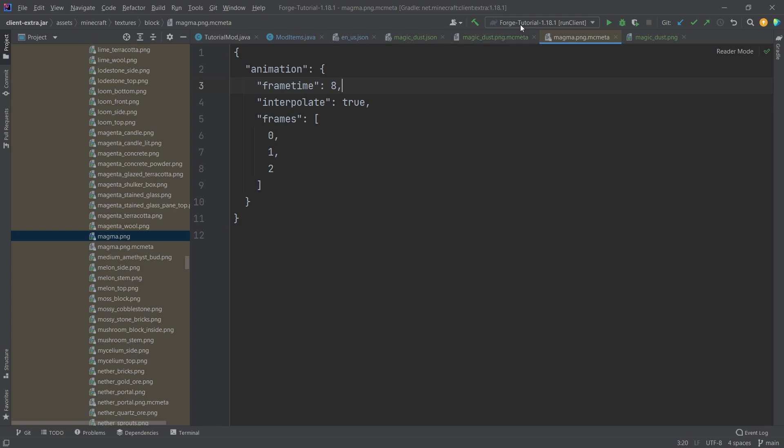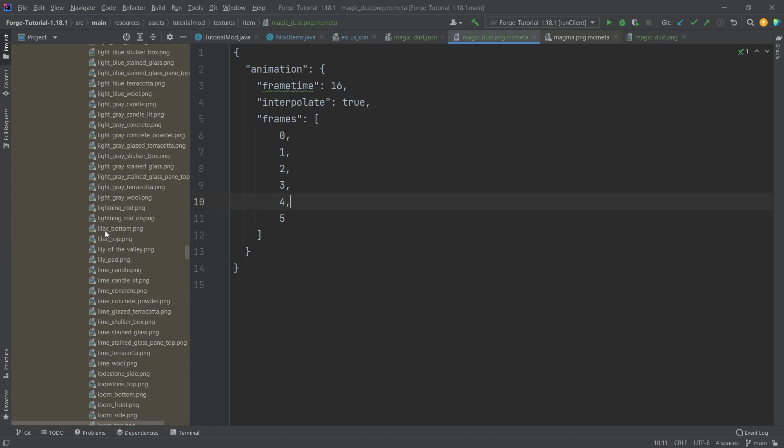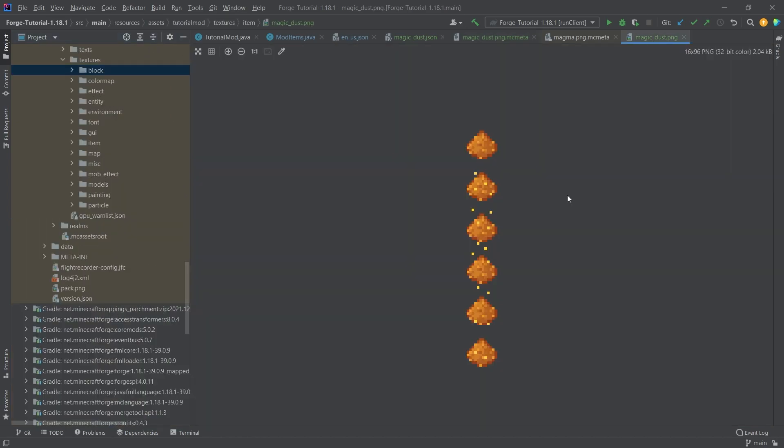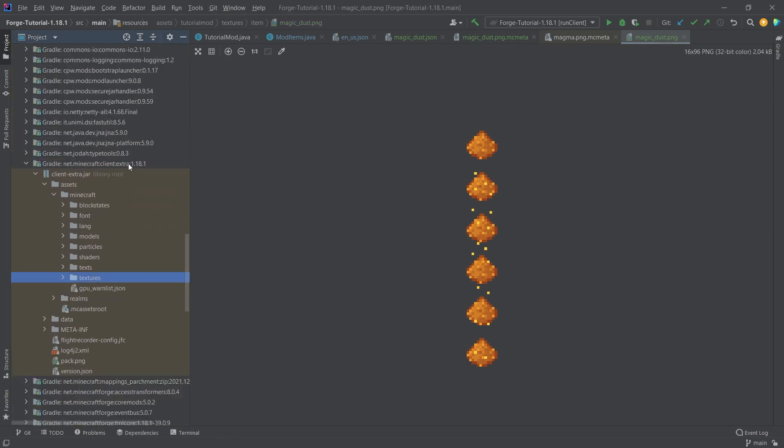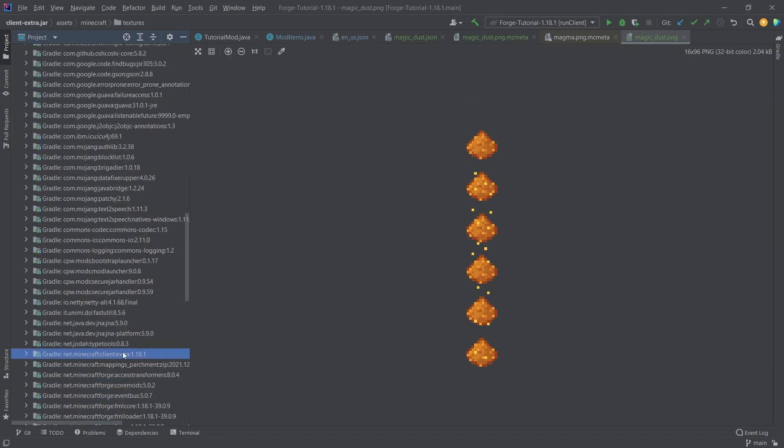I can highly recommend playing around with the numbers a little bit here, playing around with using interpolate or not, and then just changing which frames are displayed and in what order. But that is all that you need for either the item animated textures or even block animated textures. So this should be fairly trivial at this point.